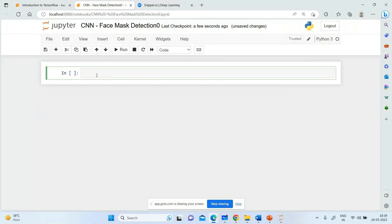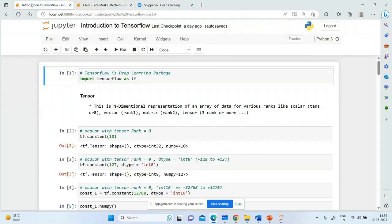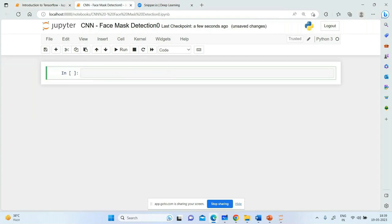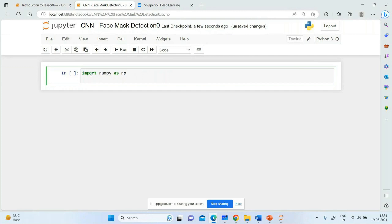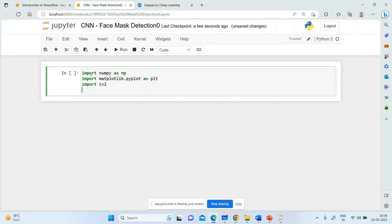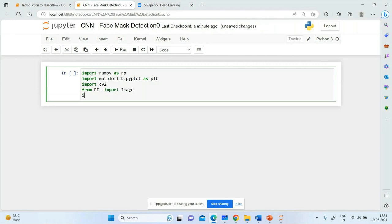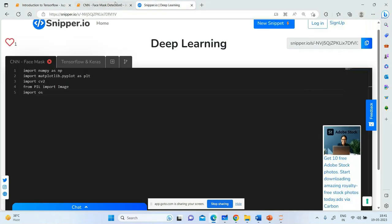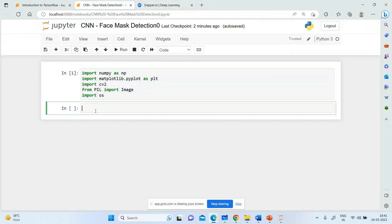Face mask detection. Let's start by importing some important packages. We begin with import numpy as np, import matplotlib.pyplot as plt, import cv2, and from PIL import Image, and import os.